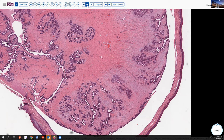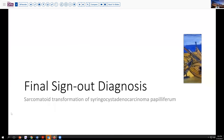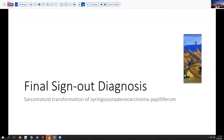So to conclude today's discussion, our final sign-out diagnosis is sarcomatoid transformation of syringocystadenocarcinoma papilliferum — a highly unique case, but illustrating our approach to zebras and unicorns and common and uncommon locations and presentations that are all thoughts worth thinking about as you encounter the challenging cases in your practice.